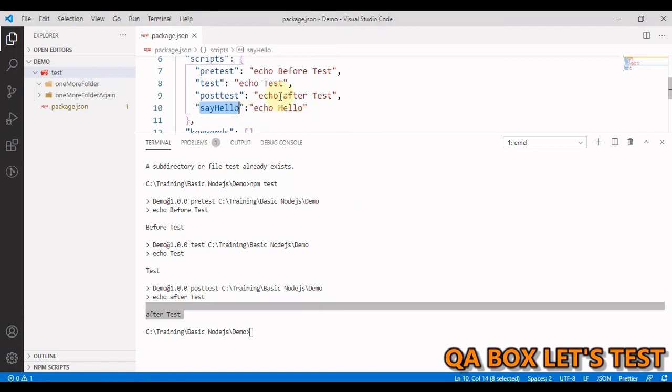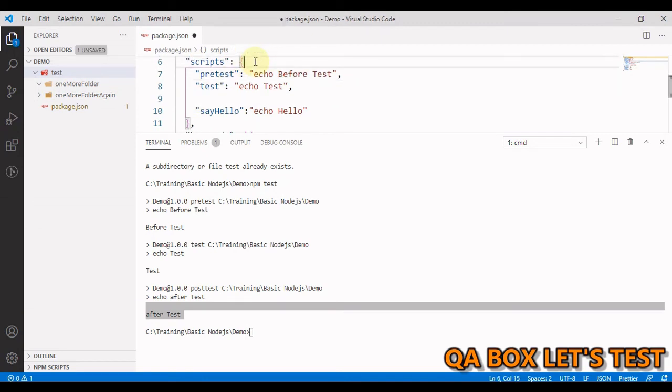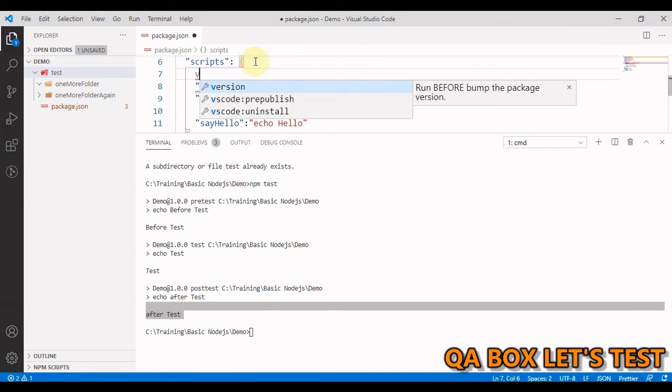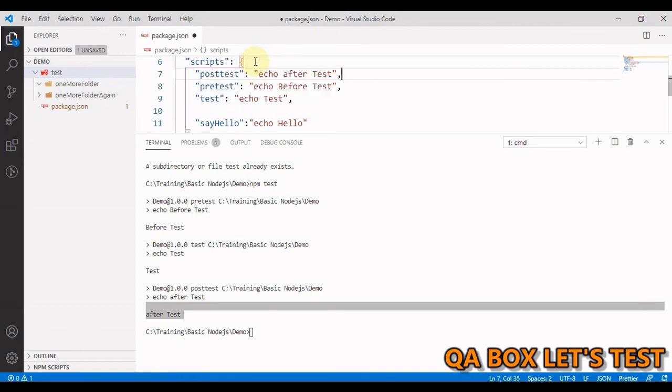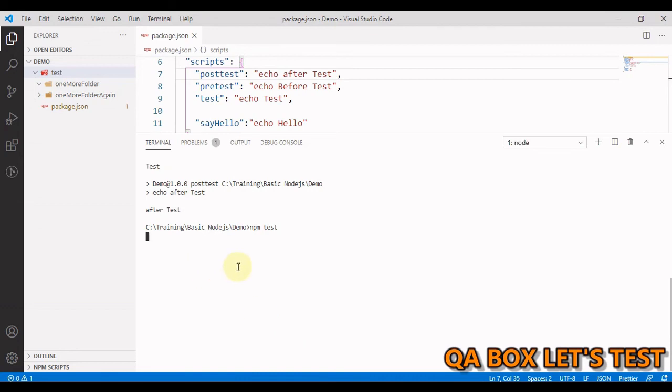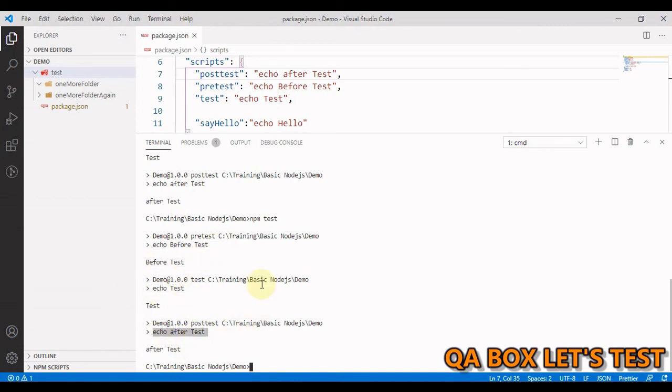The pre and post before the script name tell npm to execute these scripts before and after the script. So I can also put it at the top. Save it. Run it again. And we'll still see the same order. So we have echo before test, then we have echo test, and then we have echo after test.